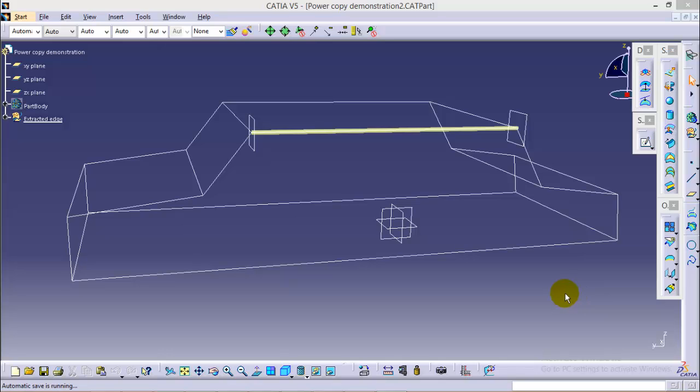Hello friends, this is Abhishev Garwal here and it is the third tutorial of the particular series where I am showing you how to use power copy and user feature command in CATIA V5.